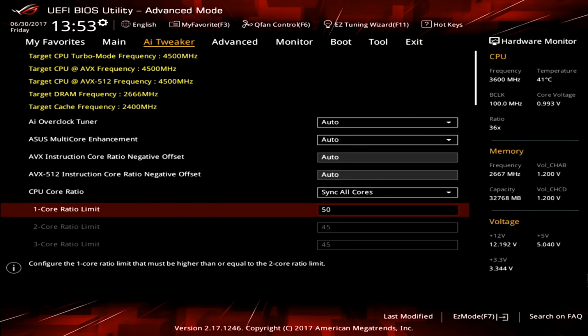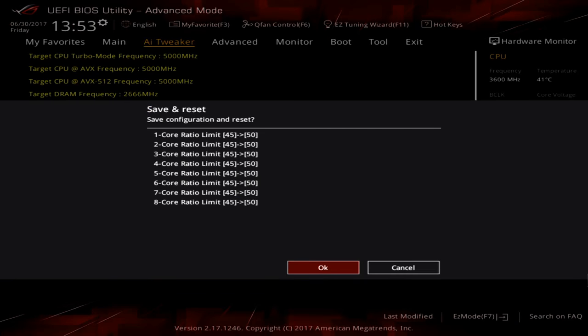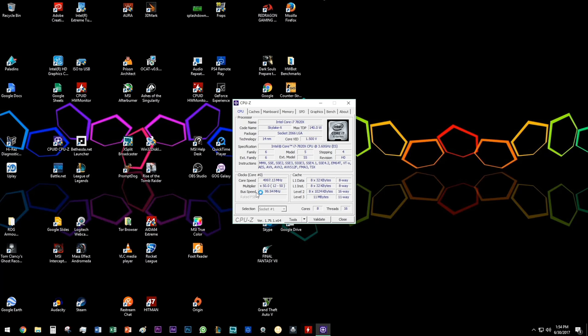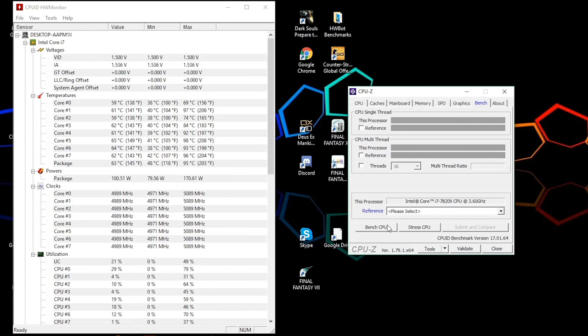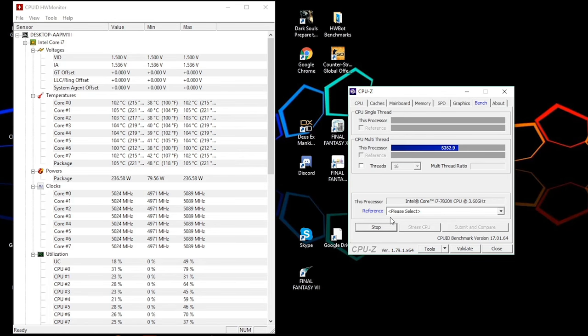Overclocking the Skylake X CPU was similarly just as simple. Punching in the CPU core ratio with adjusting nothing else allowed me to successfully post all the way up until a 5GHz overclock.